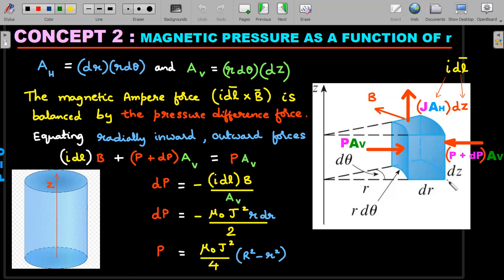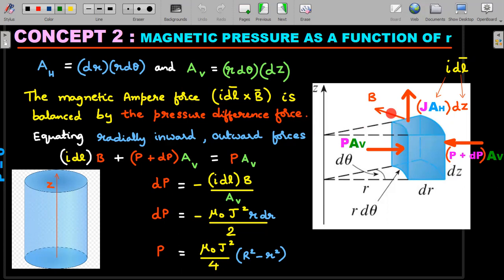This small element is like a cuboid whose dimensions are dr, dz, and r·dθ. The volume is dr × dz × r·dθ — the same element used in triple integration. Each of these current elements is under the influence of its own magnetic field B, which is tangential. The current is going along the z-axis, and the value of current piercing through the top horizontal area is J times that area, A_h.